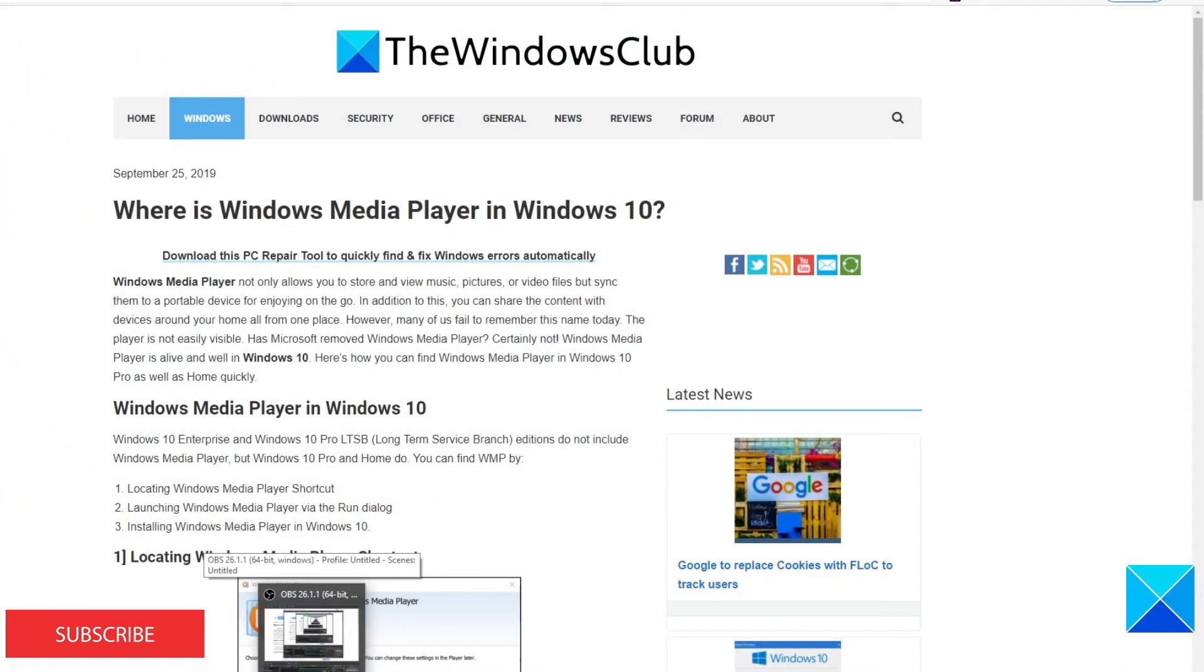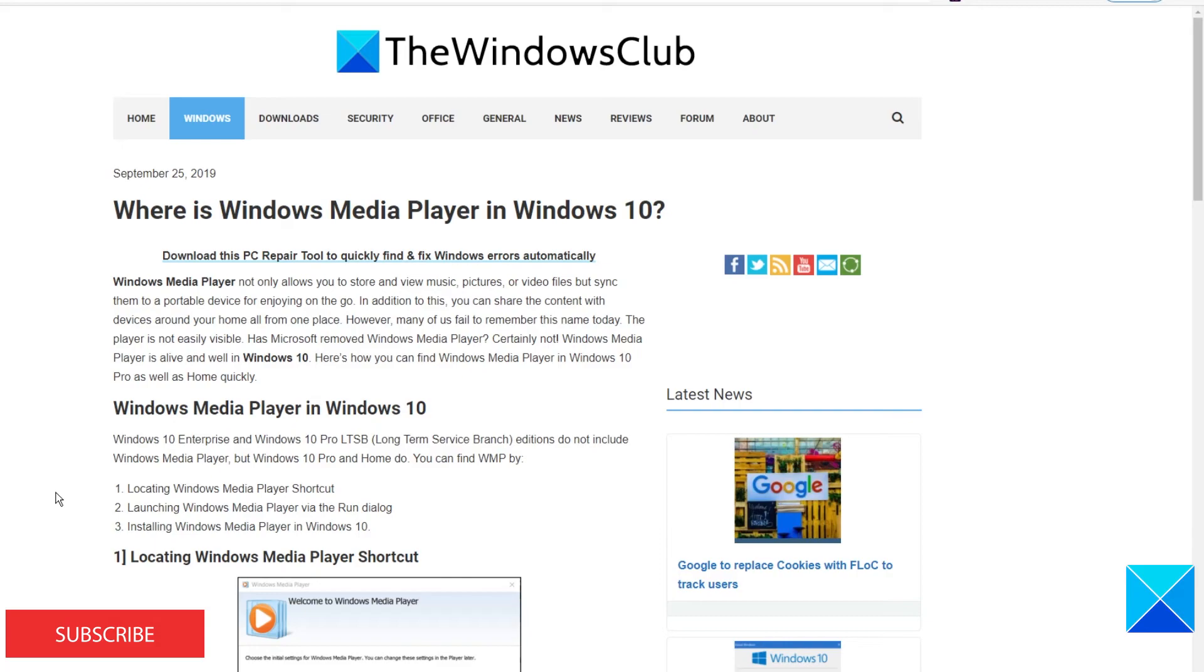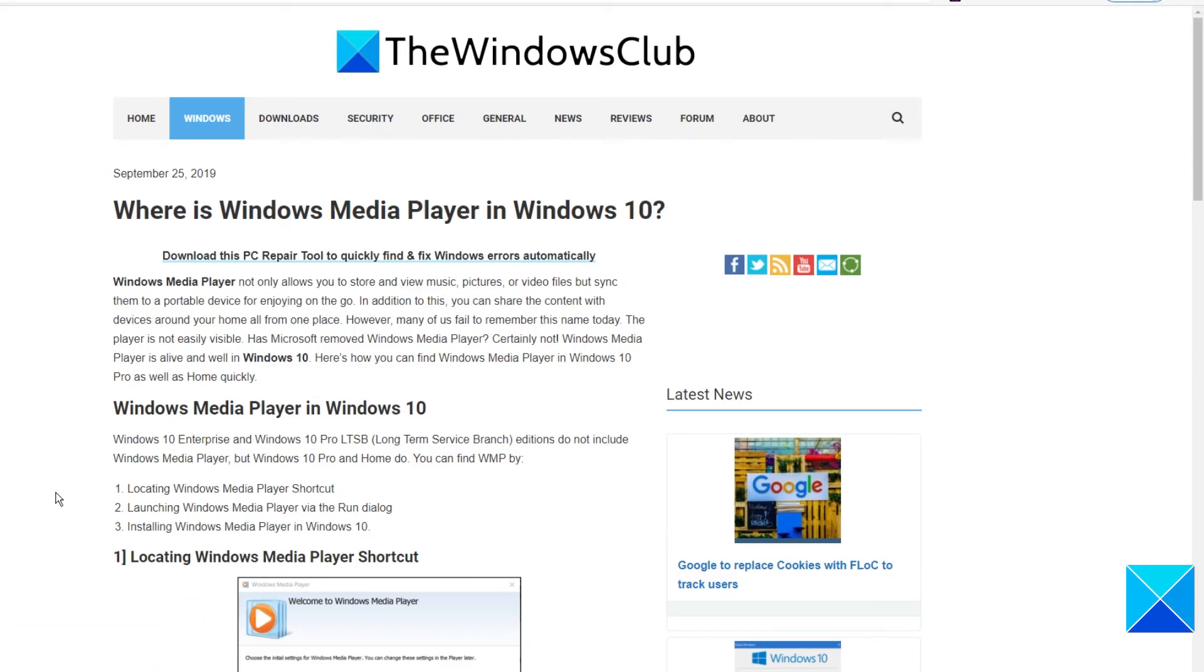For more helpful articles to help you maximize your Windows experience, go to our website thewindowsclub.com. Don't forget to give this video a thumbs up and subscribe to our channel where we're always belting out the tunes of new content. Thanks for watching and have a great day!